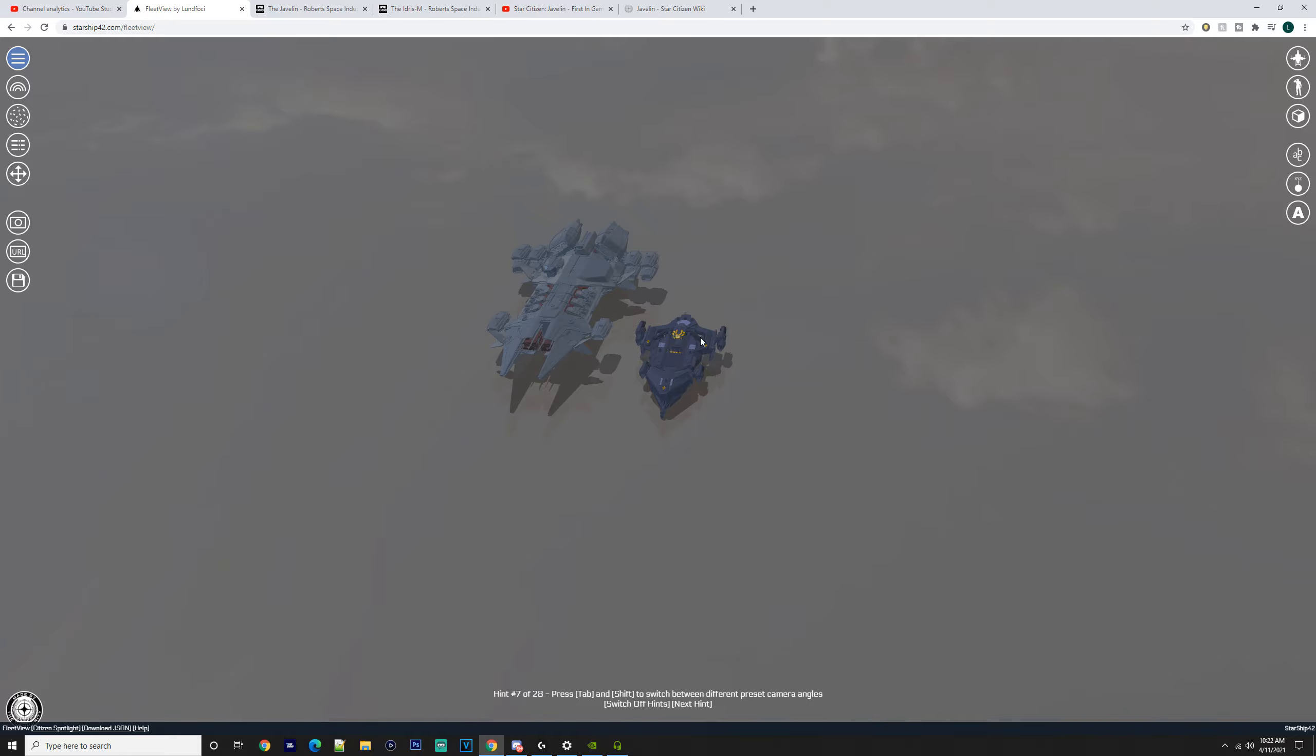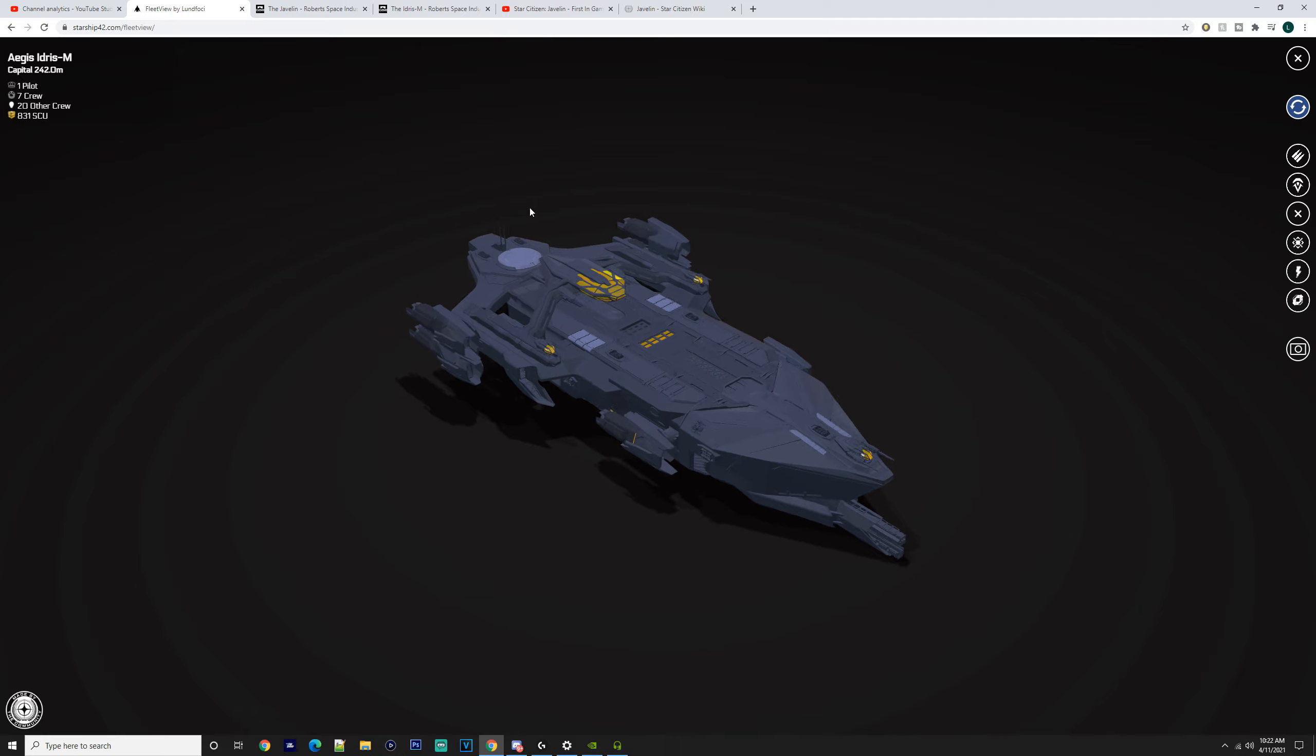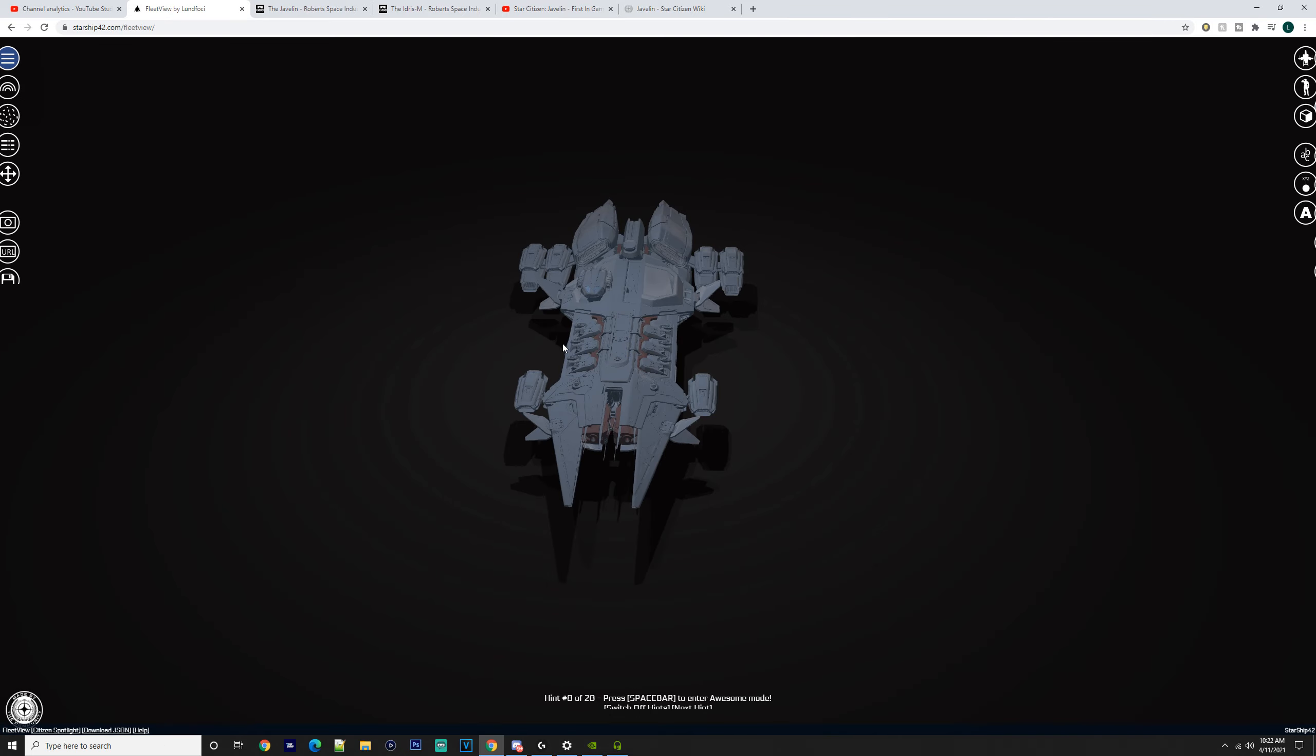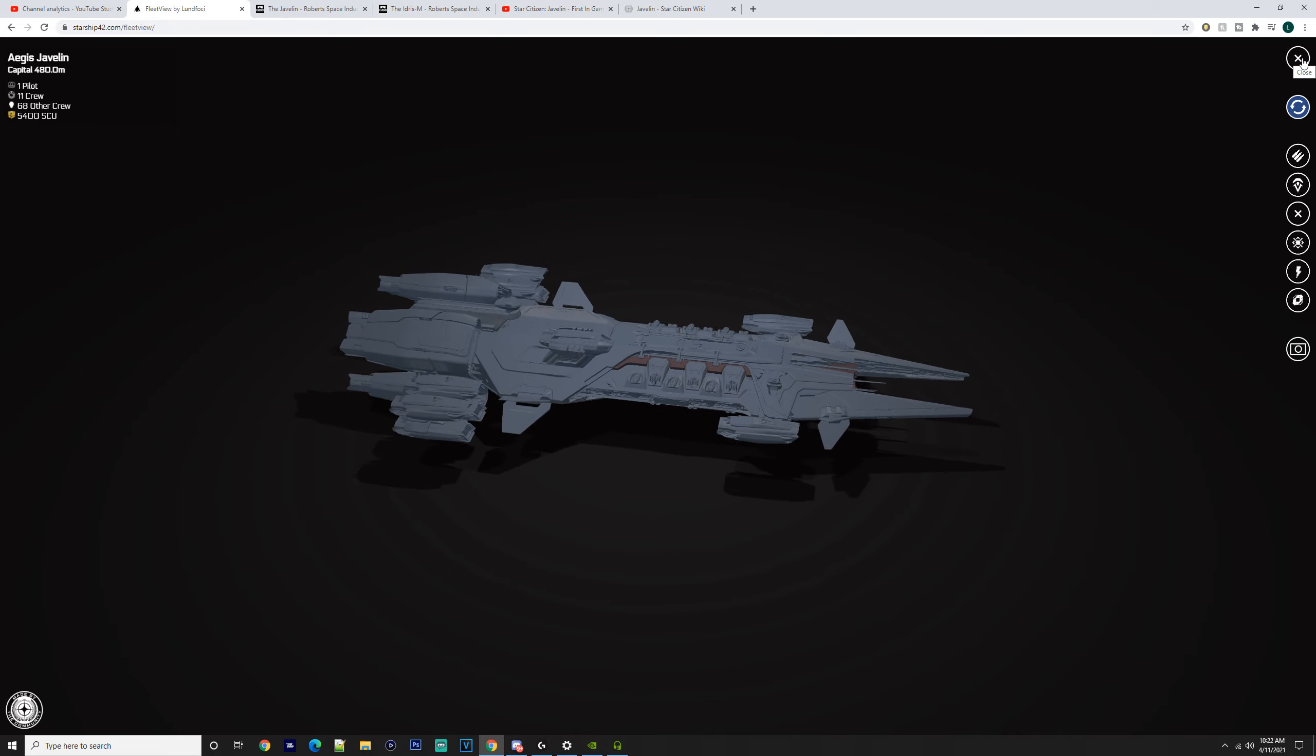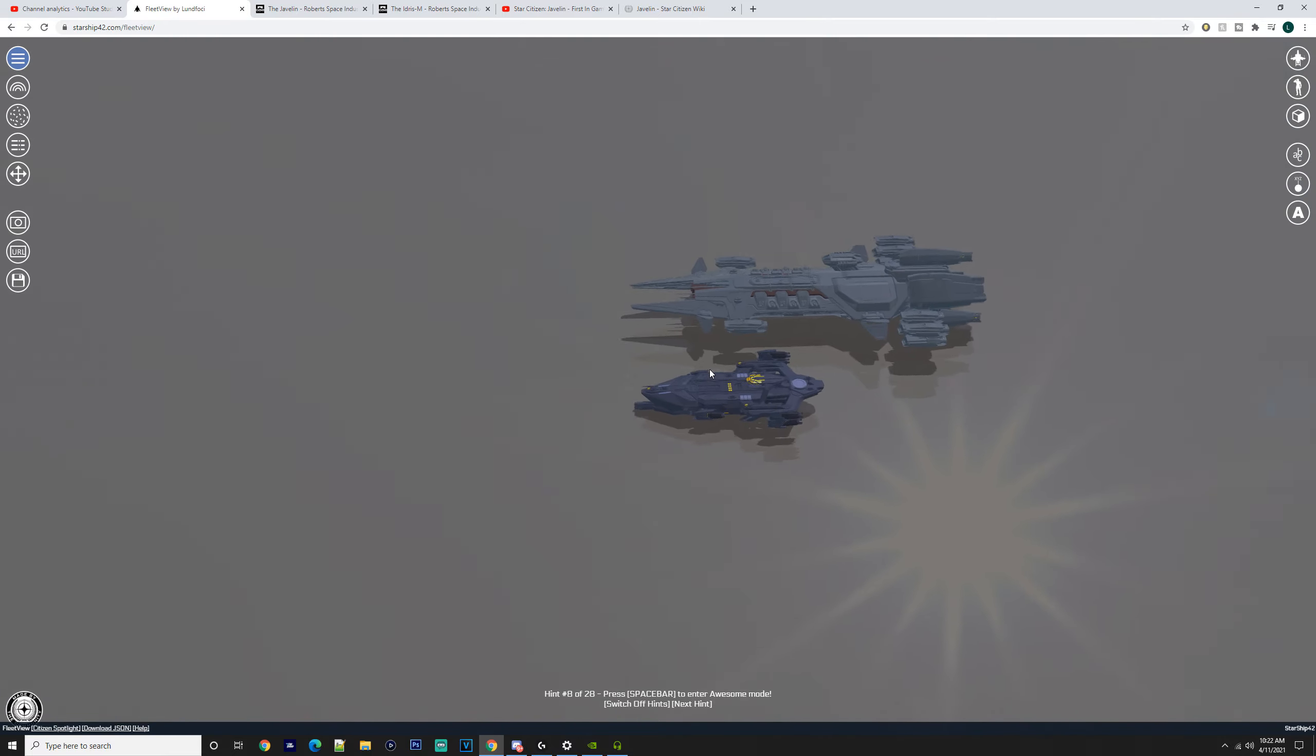Today we're going to compare the Idris-M versus the Javelin. A lot of people probably won't even see this as a point of a video, but if you've got a lot of money, you can have the choice between the two. If you've got the Legatus, you don't have to worry about it because you've got both of them, which is kind of insane to think about.